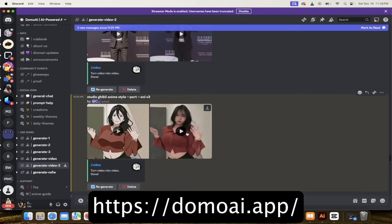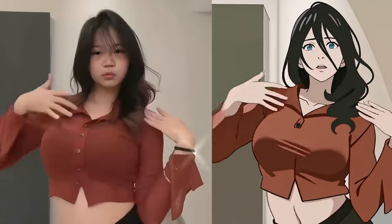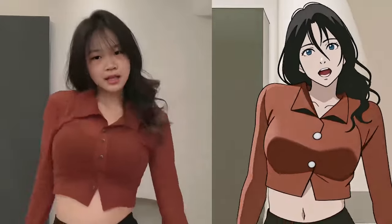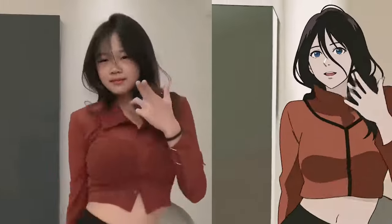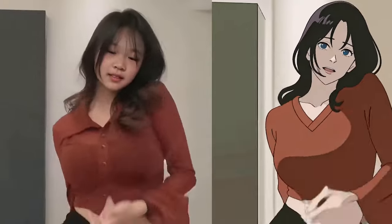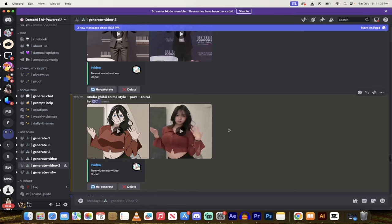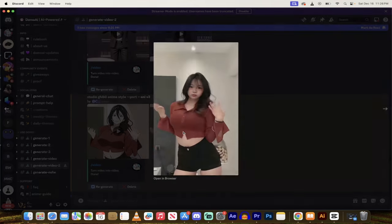It does a whole bunch of things like video to video, or in most cases, video to illustration, video to anime. I know that sounds kind of weird, but look at it. Let me show you an example.